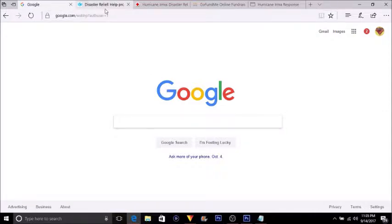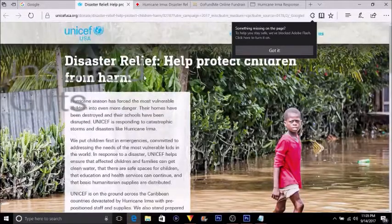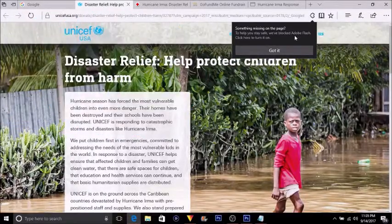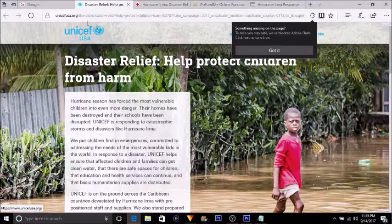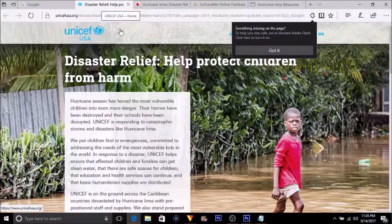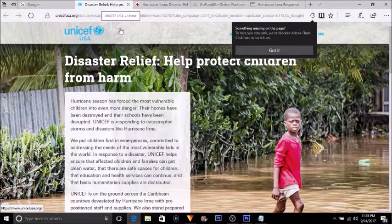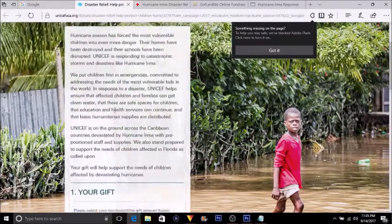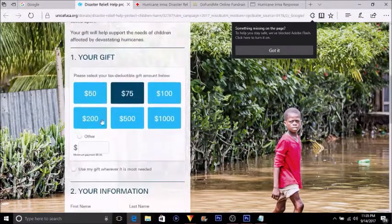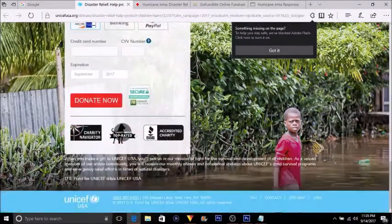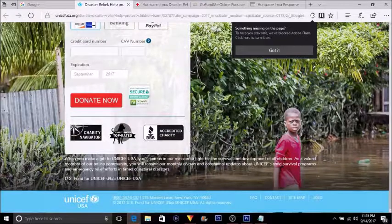The first one is UNICEF, UNICEF USA. You can go on unicefusa.org. You have the link right here if you want to definitely go check it out and donate. You'll get the steps right here, and this is where you donate.